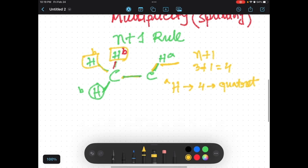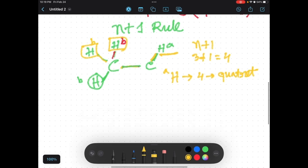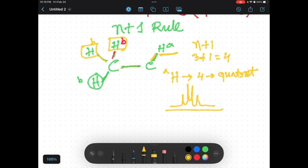How will the quartet show the peak shape or splitting? A quartet always looks like this — in short it is shown as 'q'. Similarly, proton B will also see proton A.